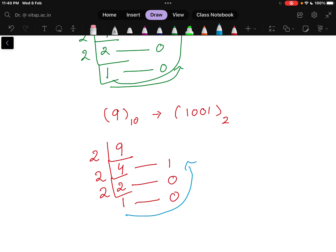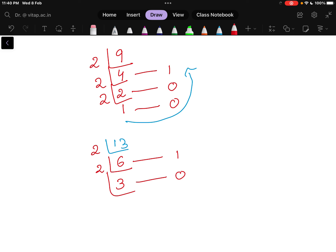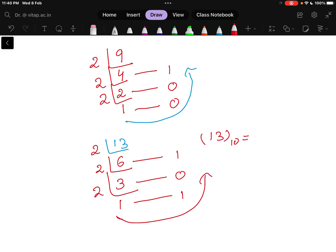So 9 in base 10 equals 1001 in base 2. Next, let us take one more example for more clarification — let us take the number 13. For 13, I divide by 2: 6 times 2 is 12, so the remainder here is 1. Then dividing 6 by 2 gives 3 and the remainder is 0. Then dividing 3 by 2 gives 1 and the remainder is 1. Reading the remainders in reverse, the answer is 1, 1, 0, 1 in base 2. Like this, you can convert any decimal number to a binary number.